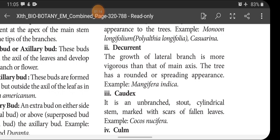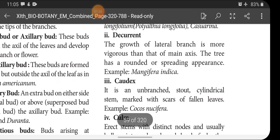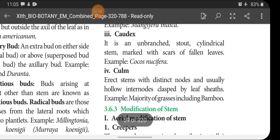In decurrent types, the lateral branches show more vigorous growth than that of the main axis, and the trees have a round or spreading appearance. Example: Mangifera indica. In caudex type, it is an unbranched stout cylindrical stem marked with scars of fallen leaves. Example: Cocos nucifera.